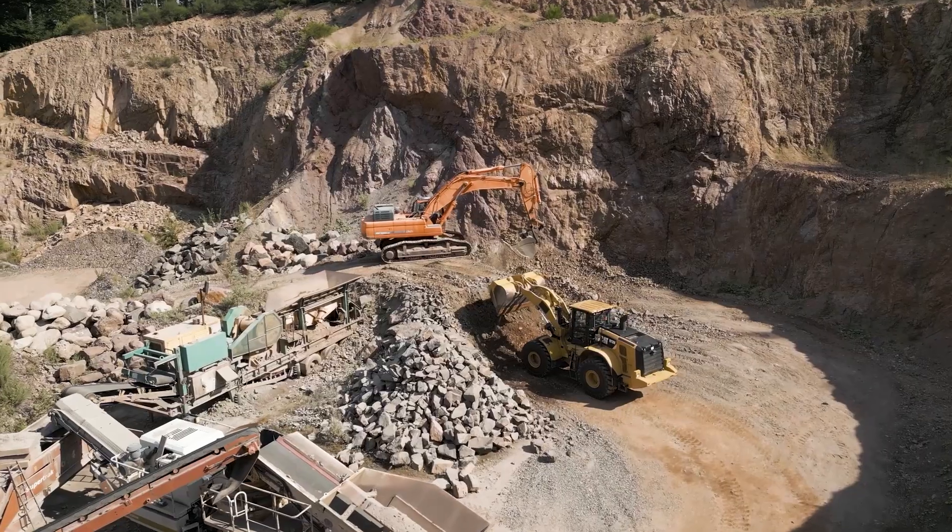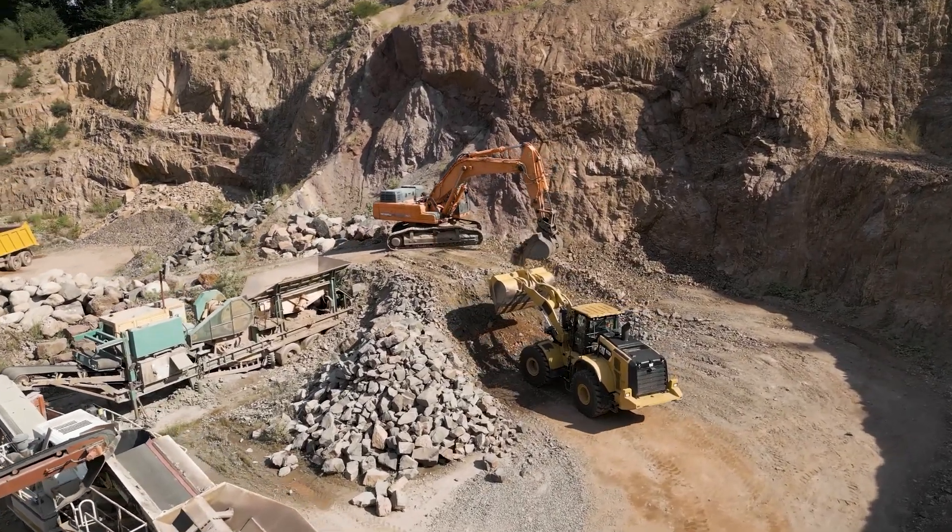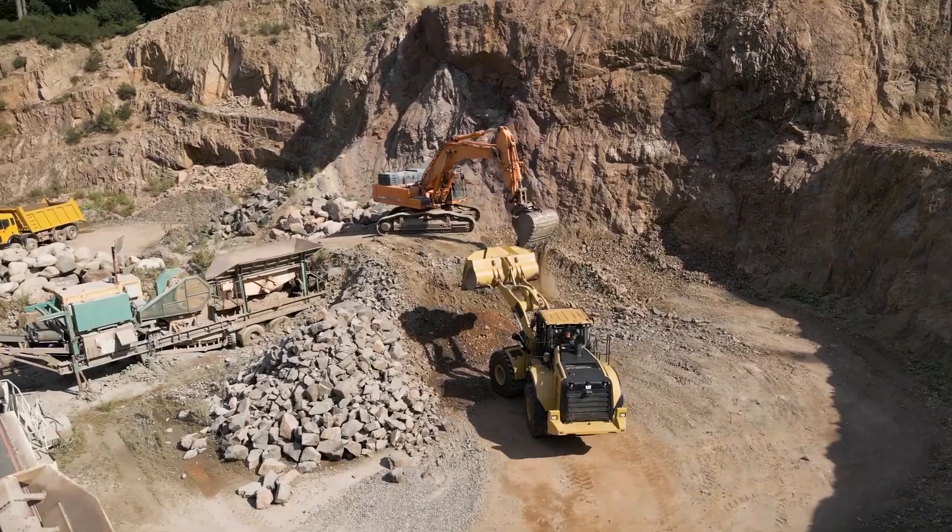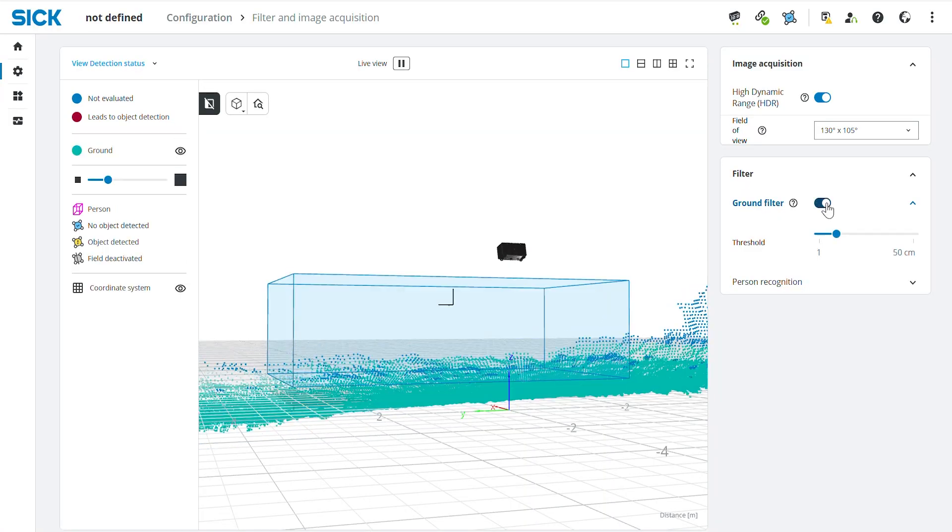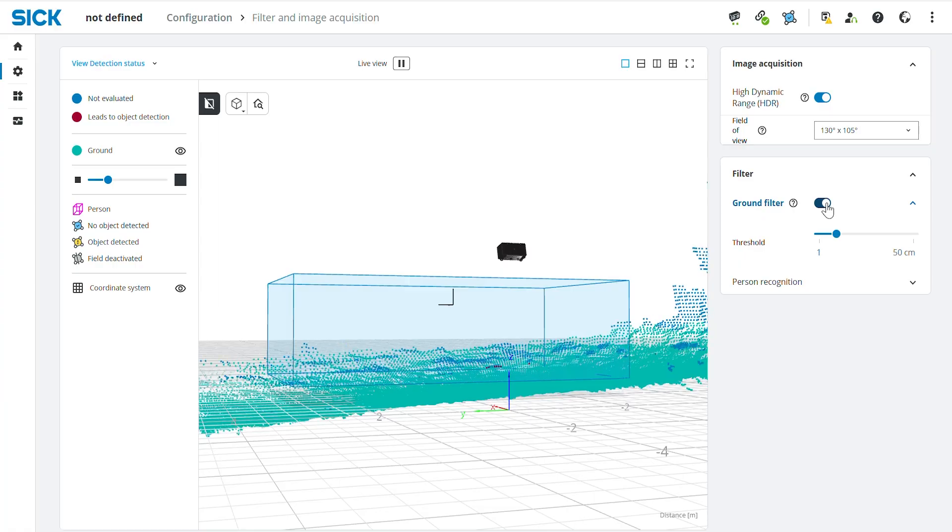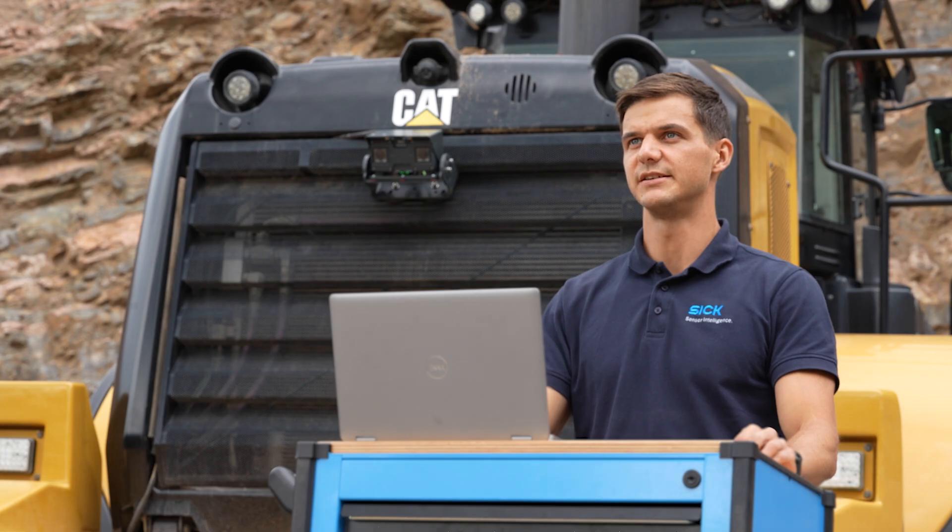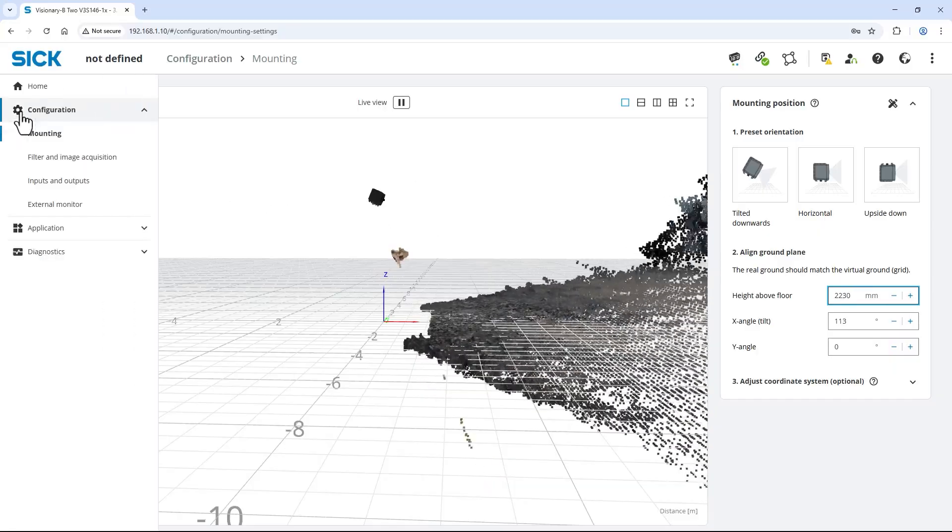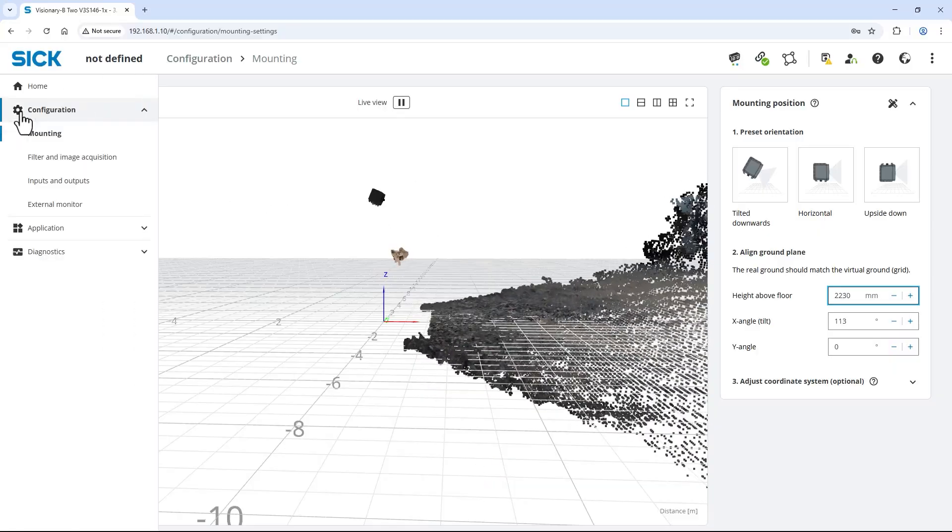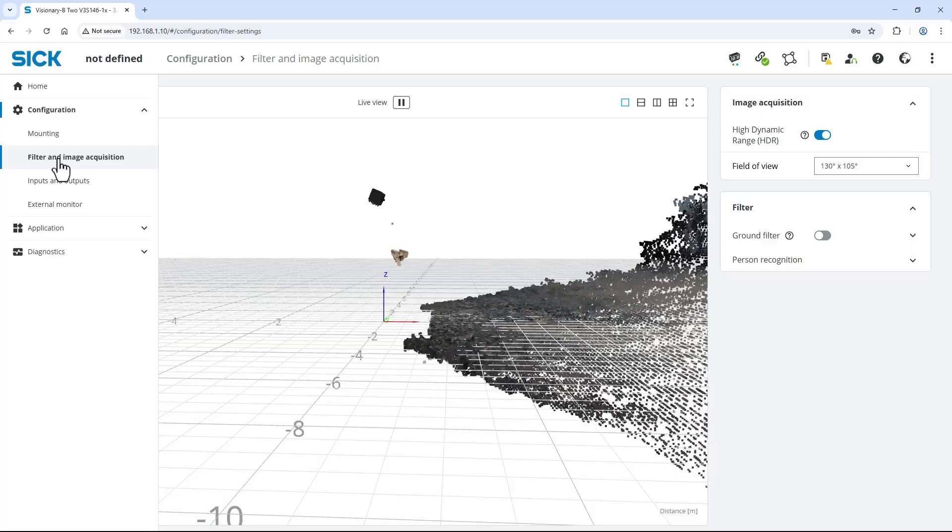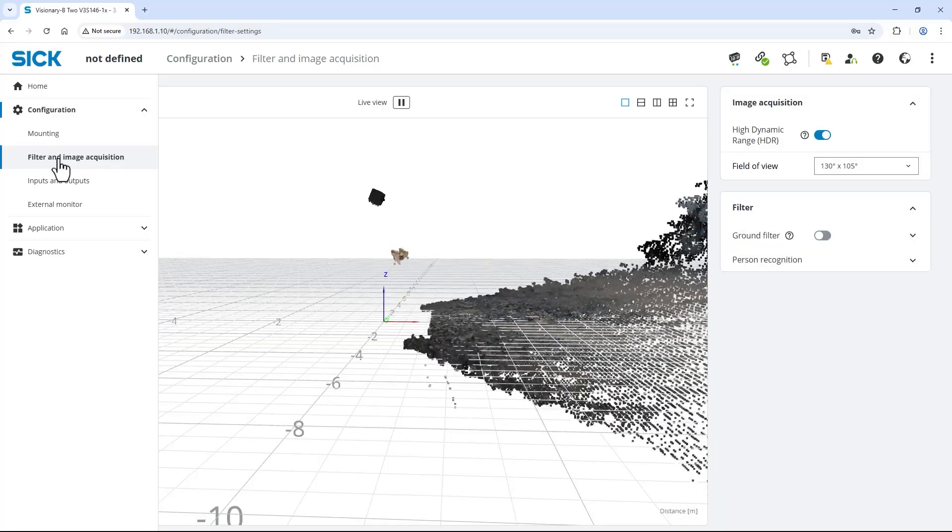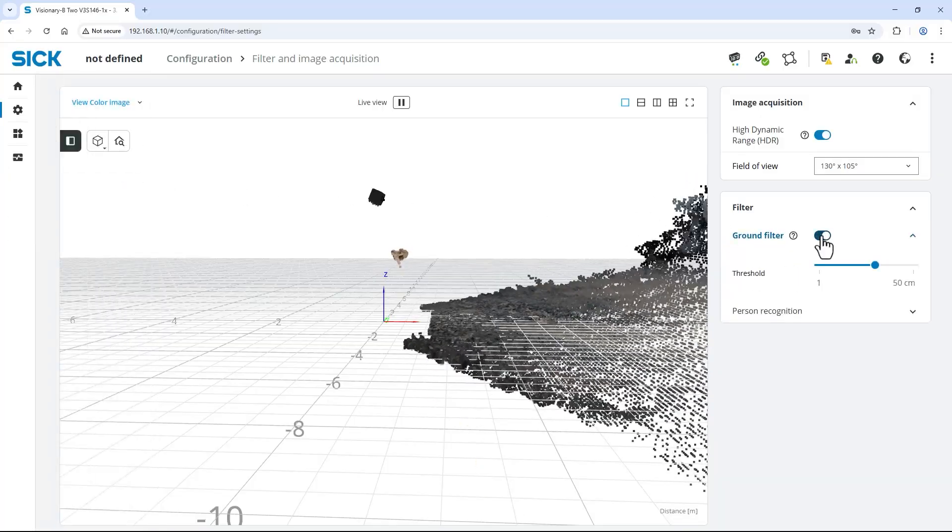As our machine operates on uneven ground, I want to activate the ground filter. When active, the data points around the ground plane are not considered for the field evaluation, making the detection of any objects even more robust. Expand the menu on the left, select configuration and filter and image acquisition. Activate the ground filter on the right.